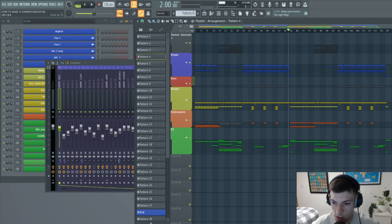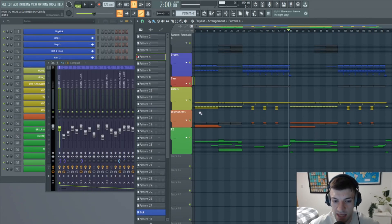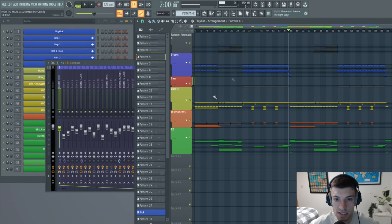So that is the effects, the instruments, and the drums all done.